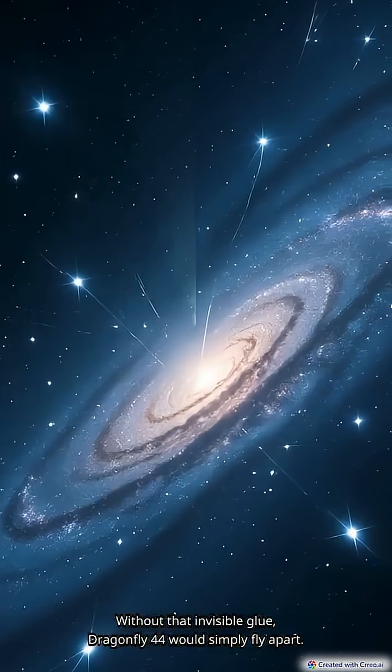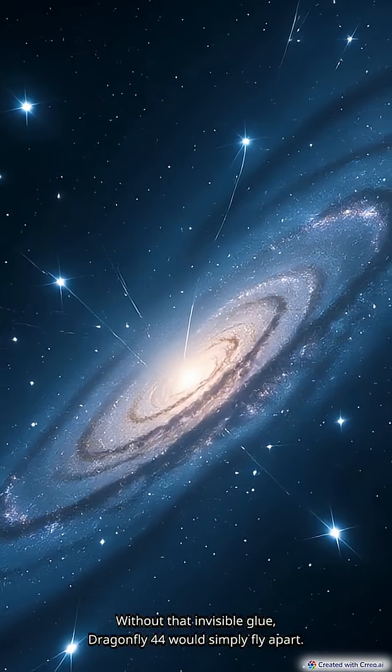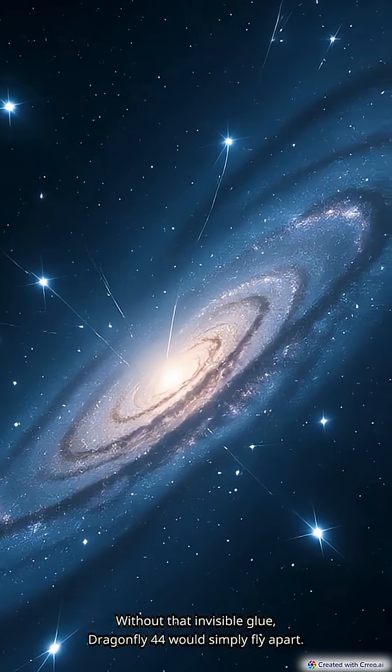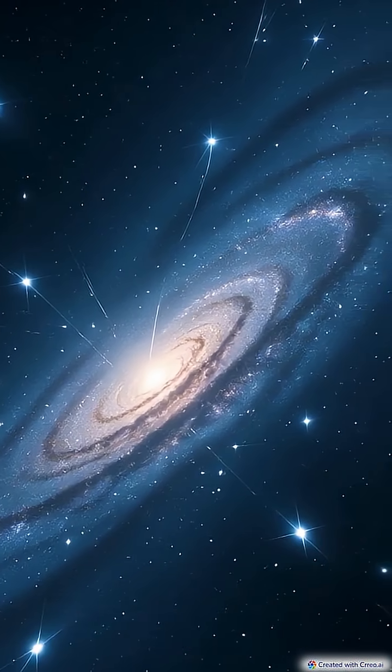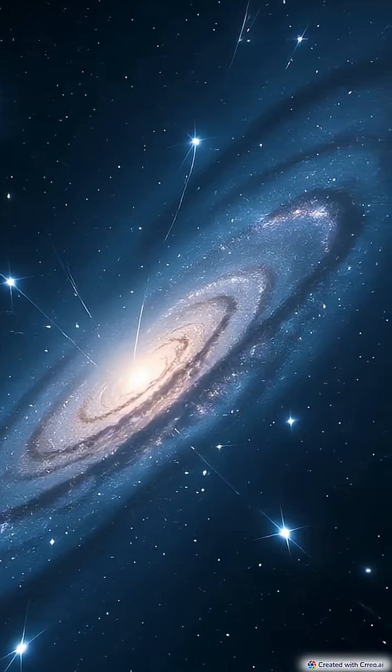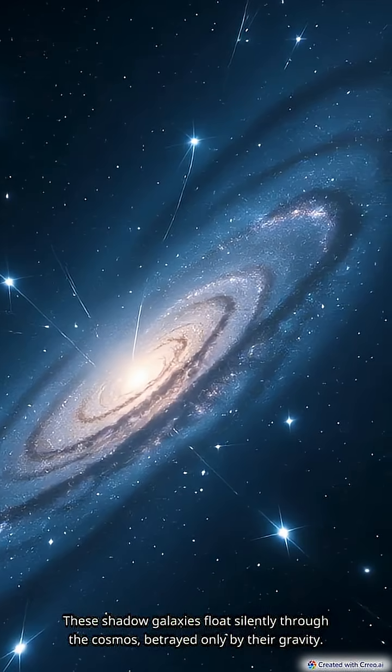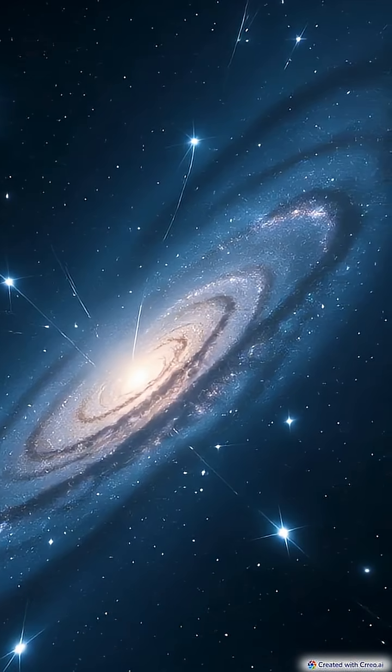Without that invisible glue, Dragonfly 44 would simply fly apart. These shadow galaxies float silently through the cosmos, betrayed only by their gravity.